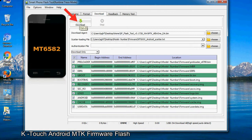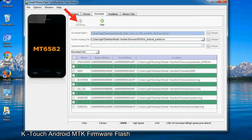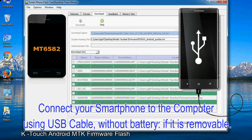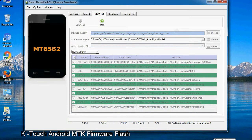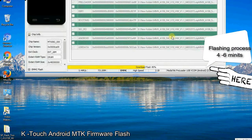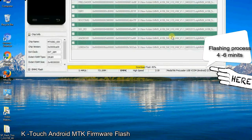Now click on the Download button to begin the flashing process. Connect your smartphone to the computer using a USB cable, without the battery if it is removable. After connecting the device, press the volume down or volume up key so that your computer can easily detect your smartphone.